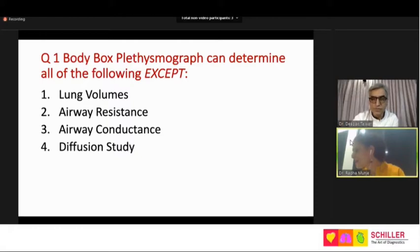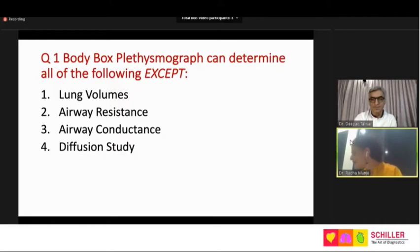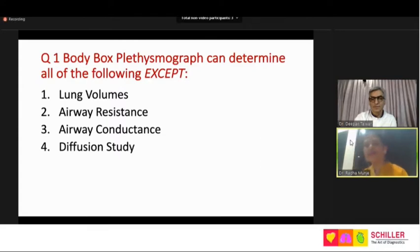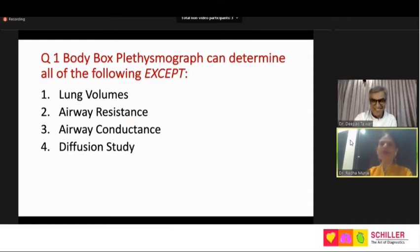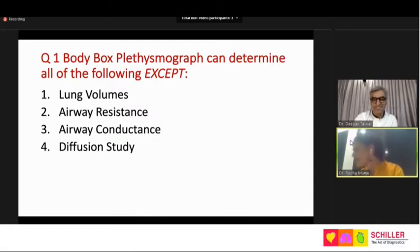Let us see what the answers are. When I look at my screen, the maximum — 54.7 percent, that's almost 60 percent — are saying that diffusion studies are something which body box cannot determine. However, almost 15 to 20 percent feel that it cannot even determine airway resistance and conductance.